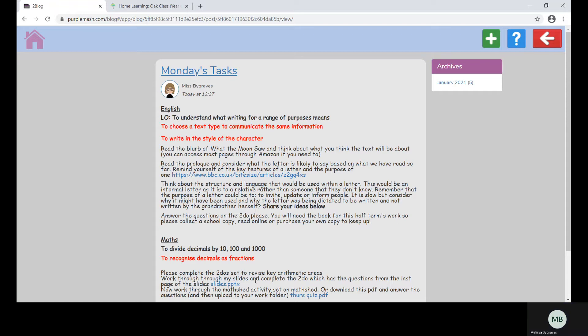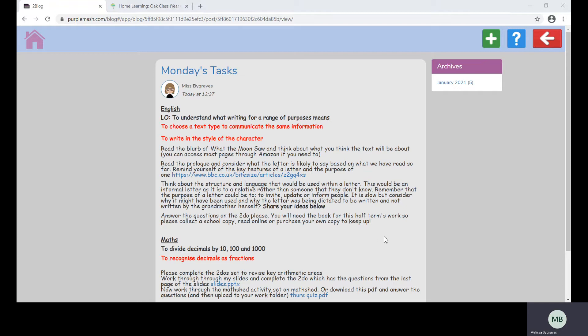When you click on this link you may find that this screen appears. Your child can access the video by continuing on the browser, but if you wish to download the app you can.